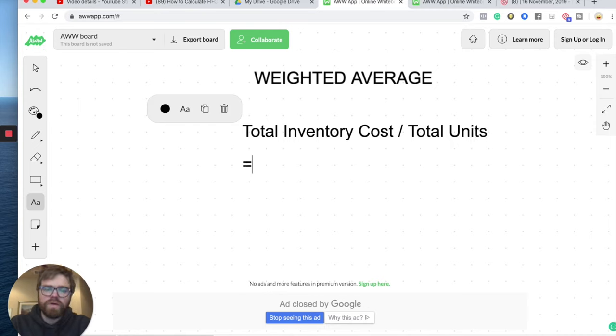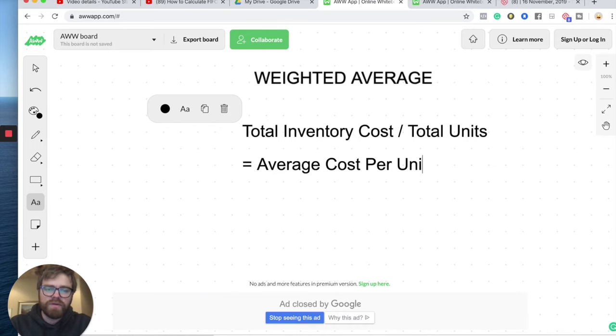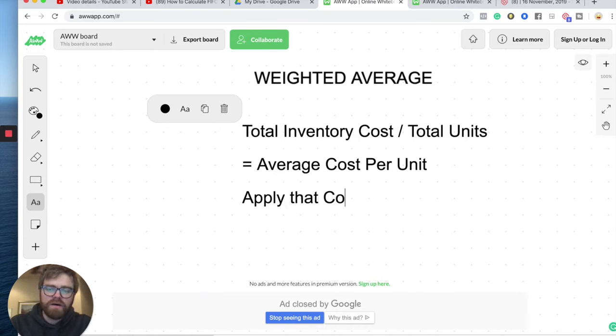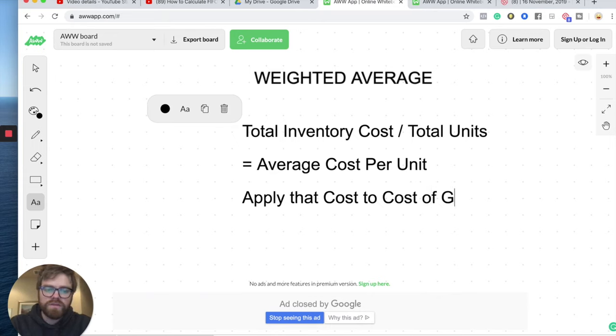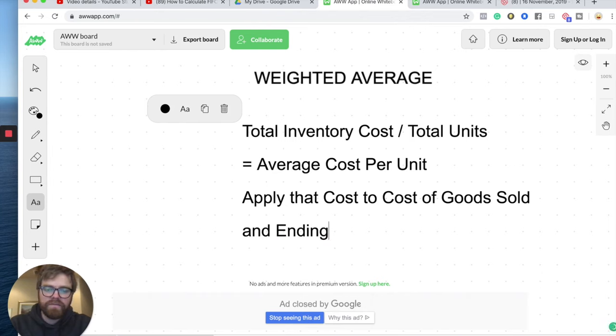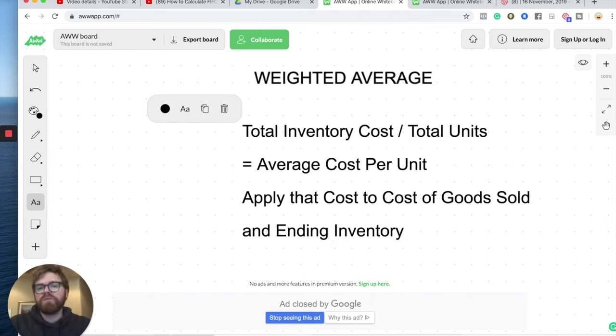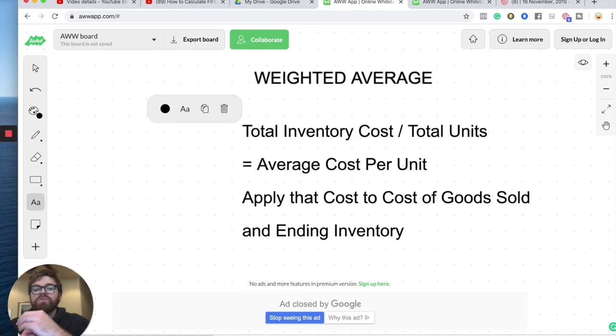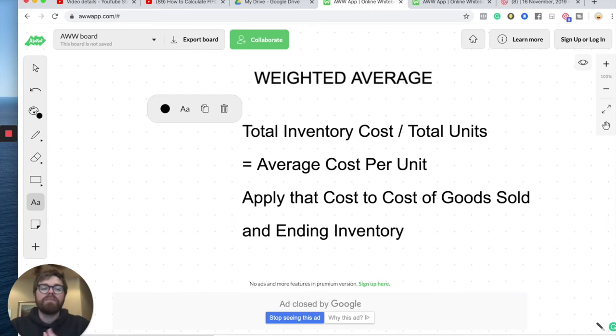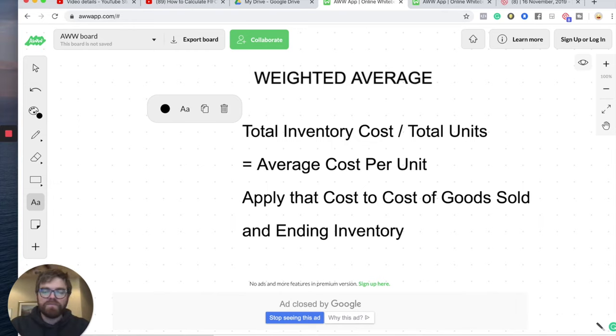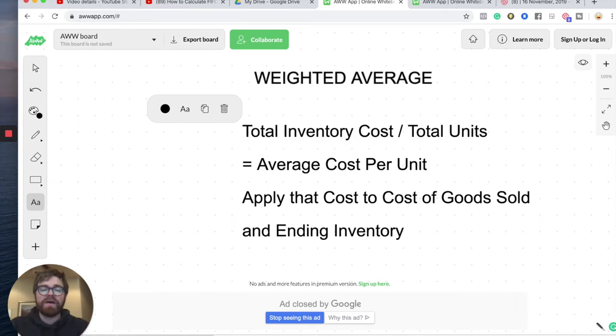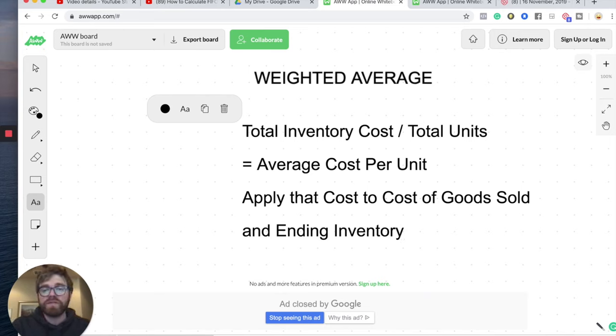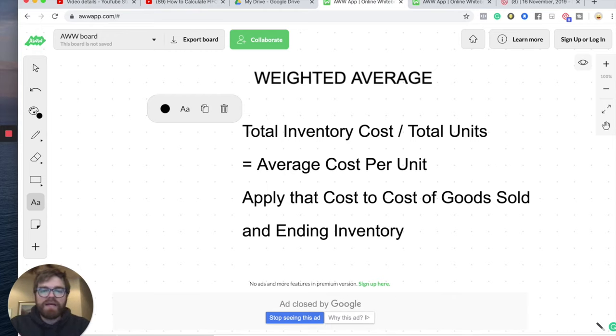And that's when you get what we call your average cost per unit. Then you apply that cost to cost of goods sold and ending inventory. It's a lot simpler than LIFO and FIFO where you have to look at when the units were brought in. But with weighted average, you just get the average per unit and then assign that cost to your cost of goods sold and ending inventory based on the number of units that are in there.